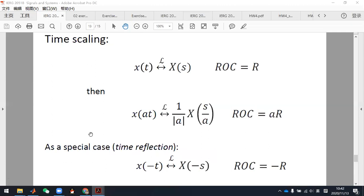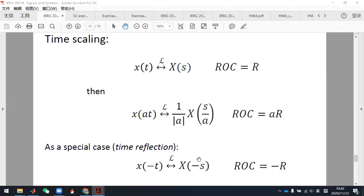The special case of time scaling — time reflection — is more useful and you need to use it in your homework. If x(t) has Laplace transform X(s), then x(minus t) has Laplace transform X(minus s), and the ROC becomes minus R. For example, if the original ROC is where the real part of s is larger than one, the new ROC is where the real part of s is smaller than minus one.